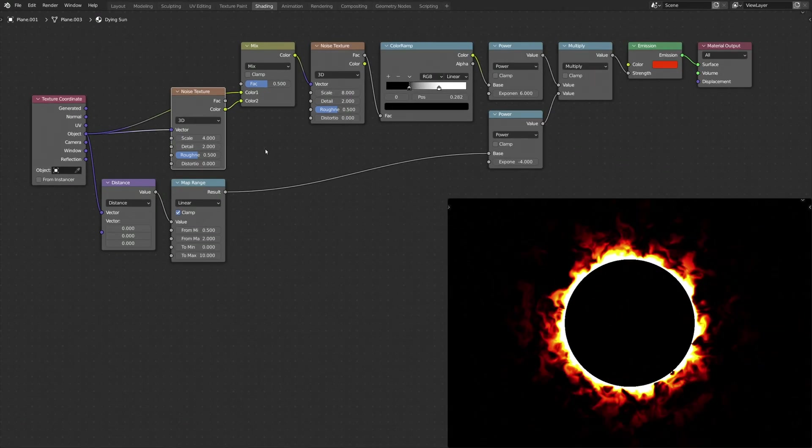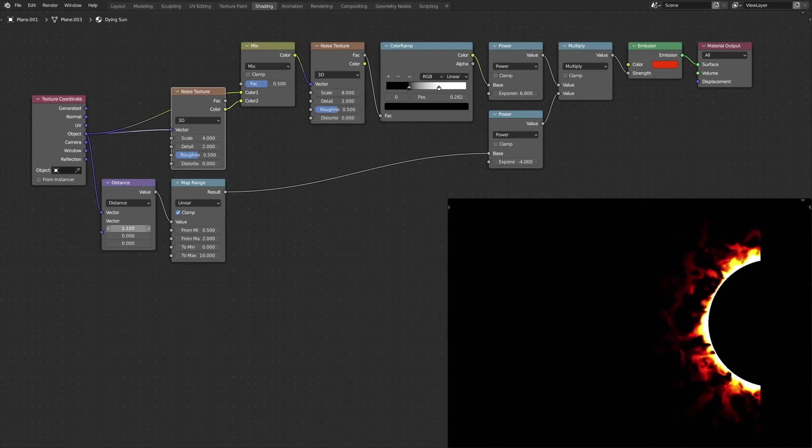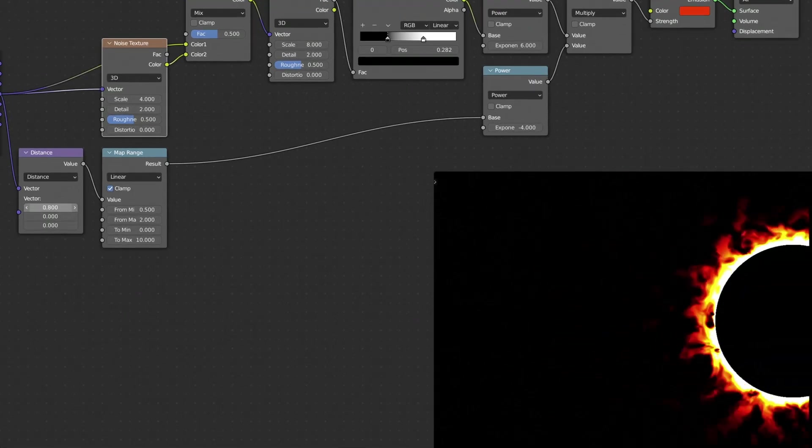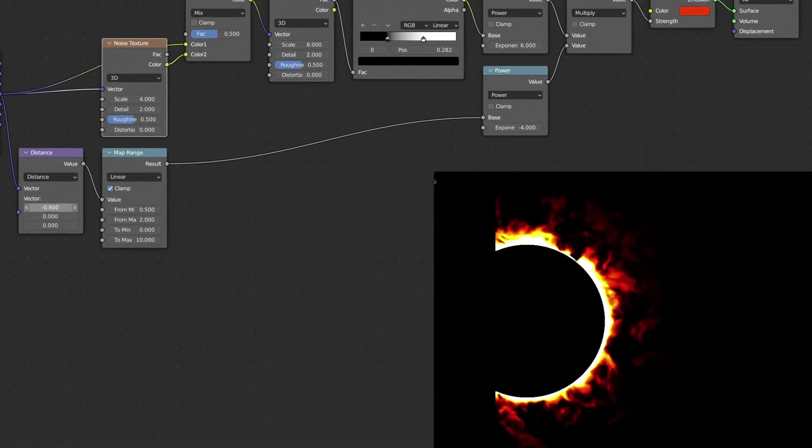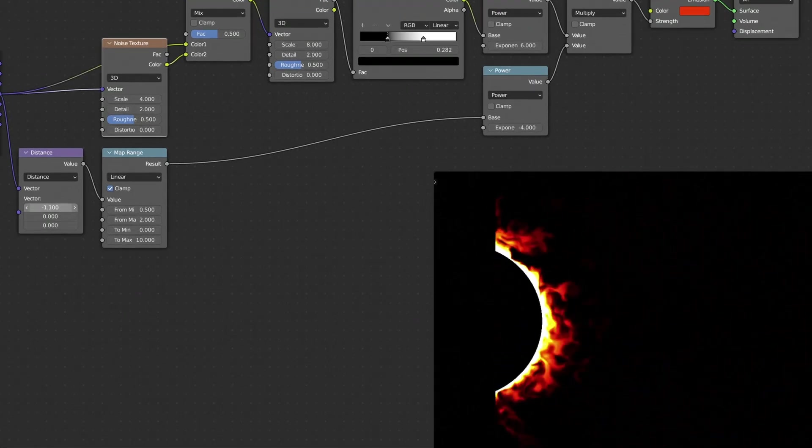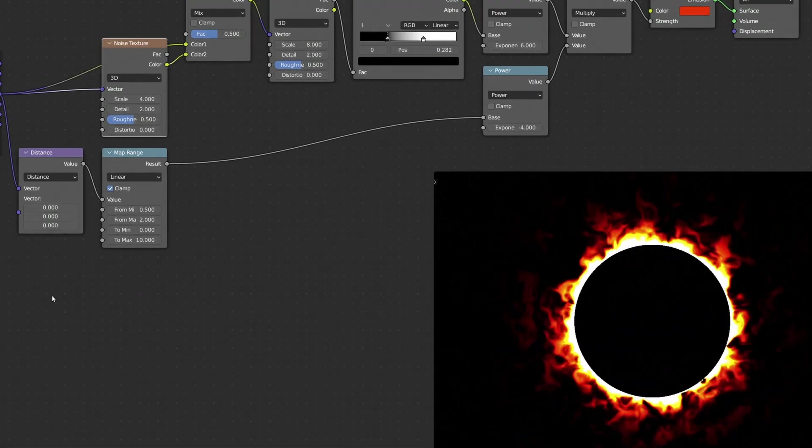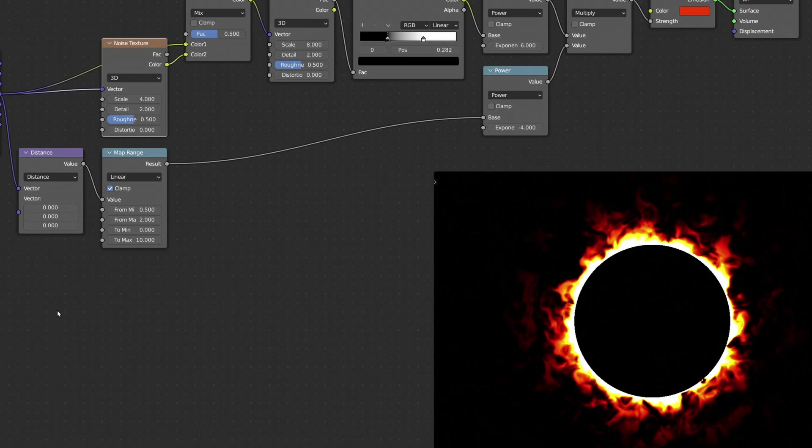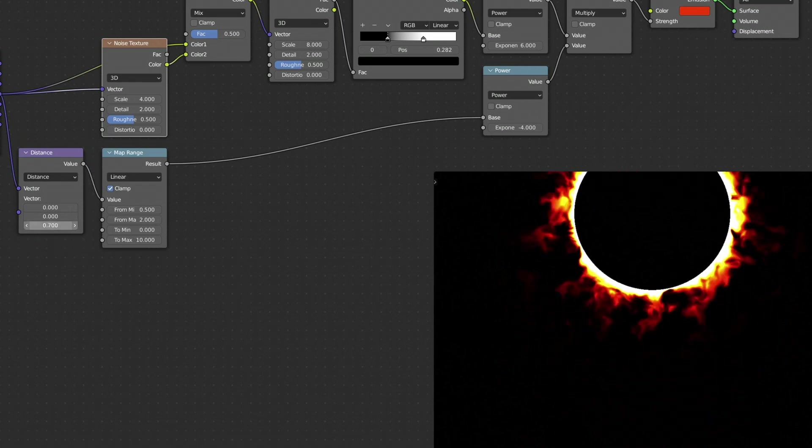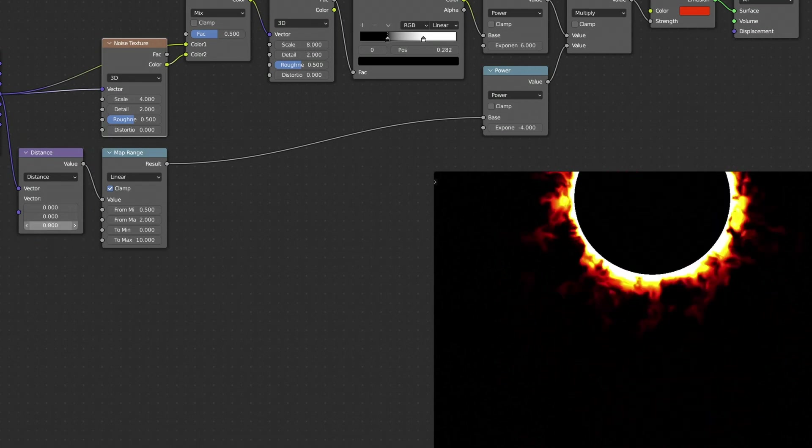Now, before we add a driver to animate the fire, let's quickly look at some of the parameters of our procedural texture. First, the inputs of the Vector Math node can be used to set the location of the circle.